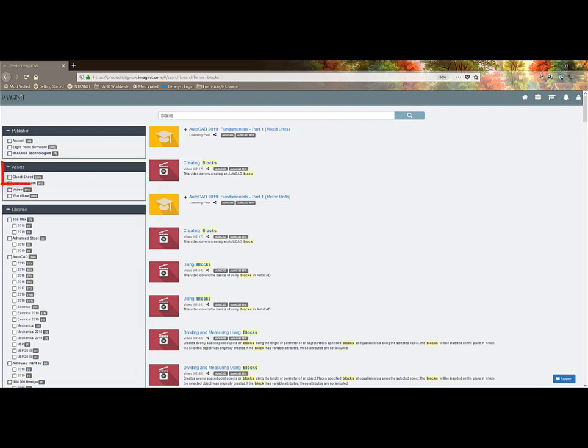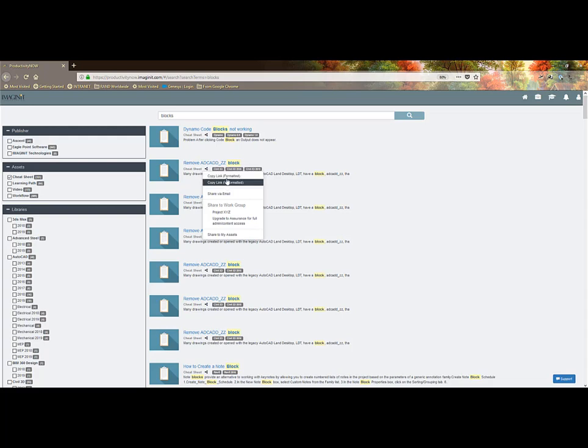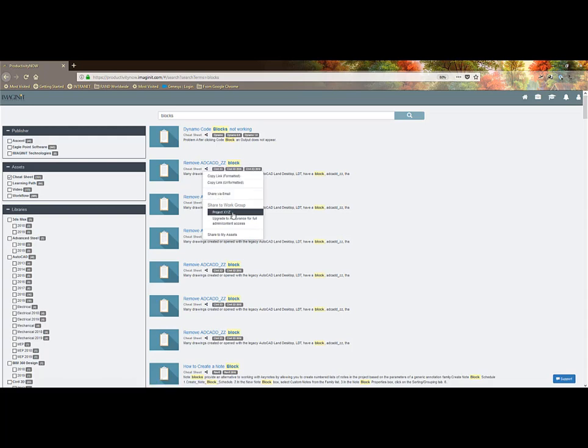The cheat sheets are documents that fill in the gaps between the Learning Path pages. The videos are additional videos or videos contained in the Learning Paths and workflows are procedural how-to step-by-step. You are also able to share this information via a link through possibly a chat program, send an email or drop them into your work groups or even to your own assets.